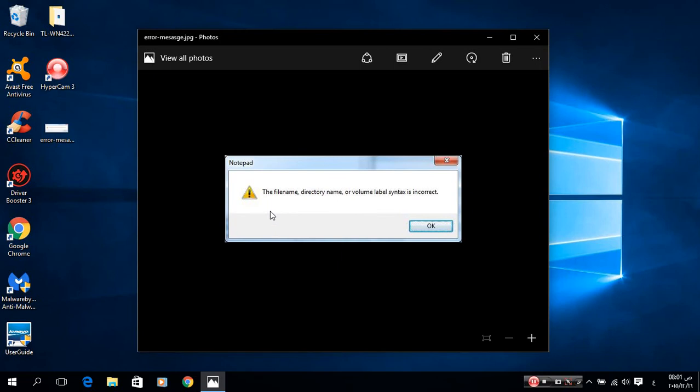Define directory name or volume. Label is syntax. It is incorrect. This problem is shown when you do a new format for your computer.